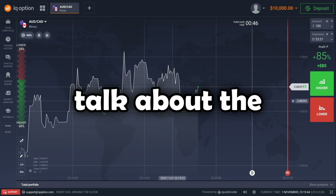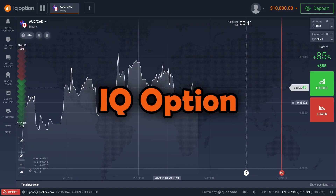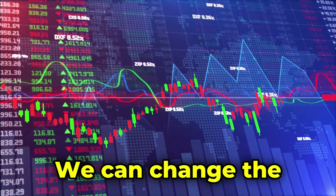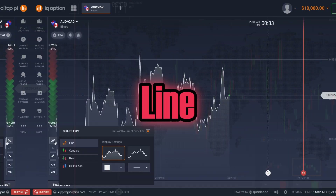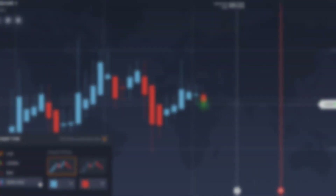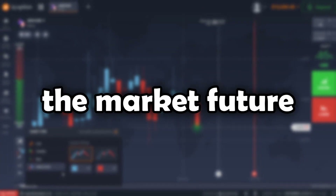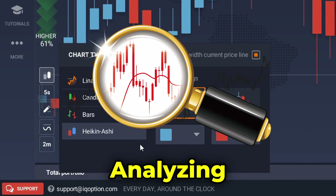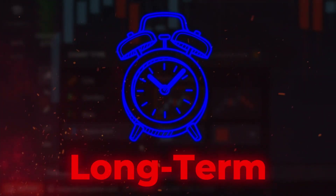Now let's talk about the tools tab on the left — this is another very important part of the IQ Option application. First we have the charts tool; using this we can change the chart type of the market. The market's chart can be changed to line, candles, bars, and Heikin Ashi. These chart types are important when you're analyzing market shapes to predict the market's future, as different chart types have different methods of analysis.